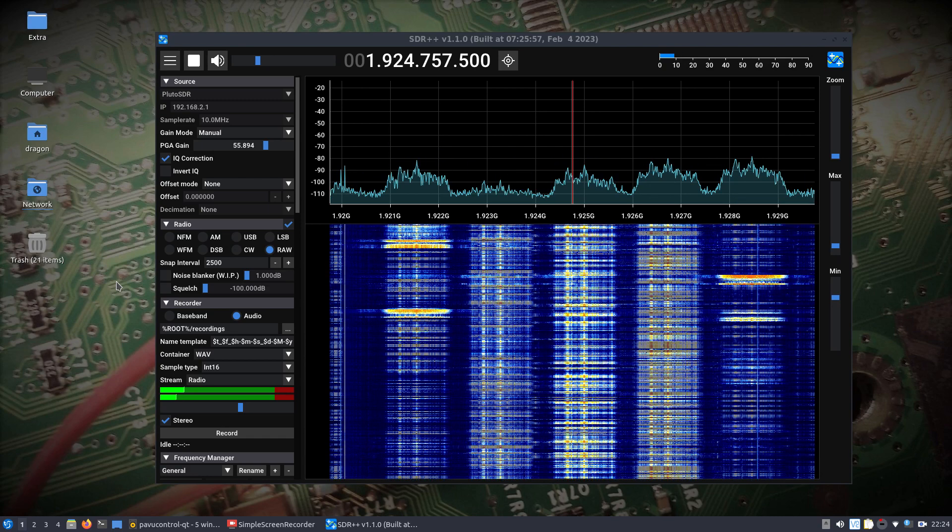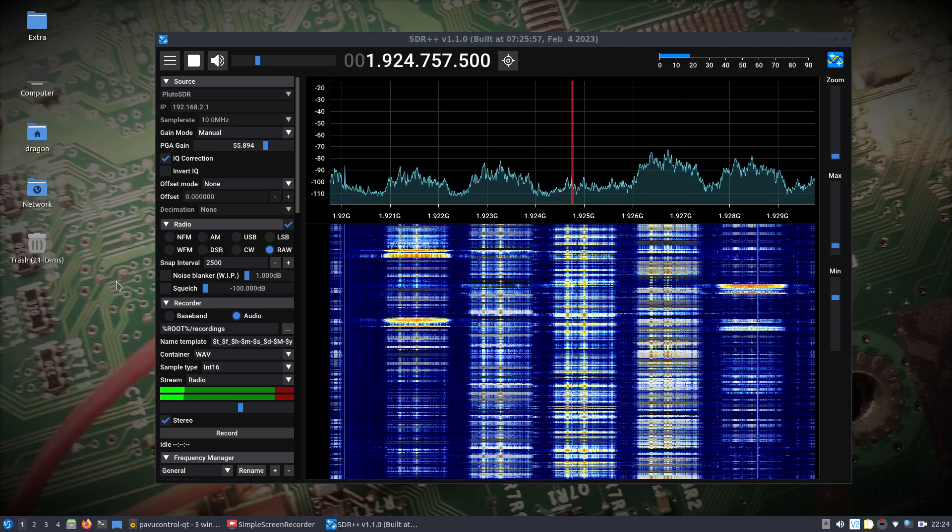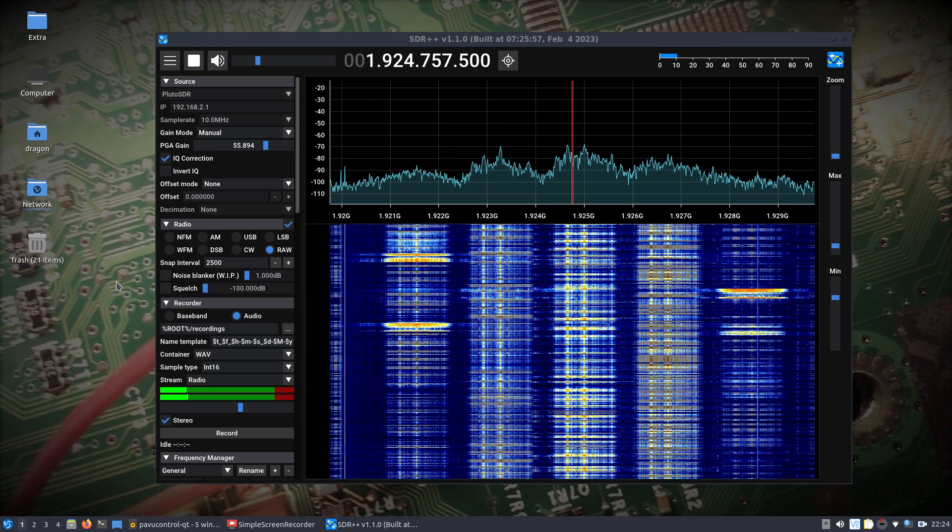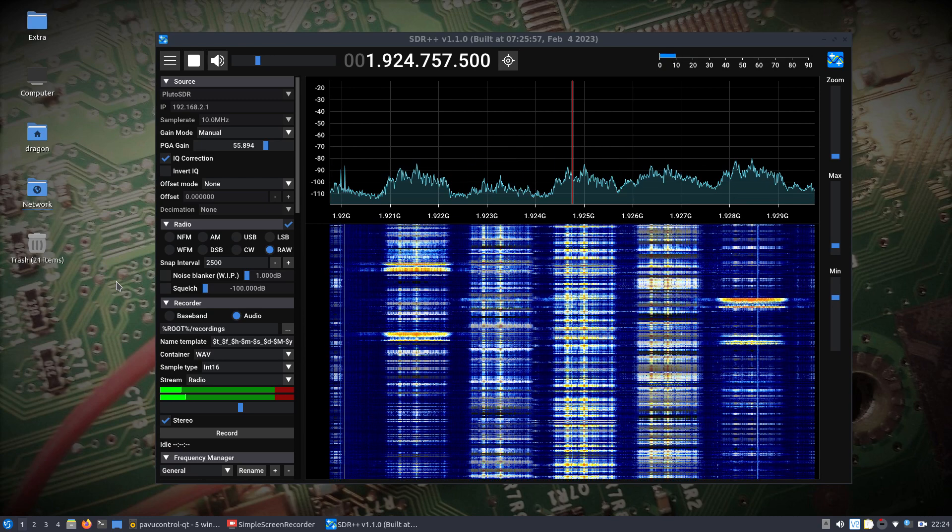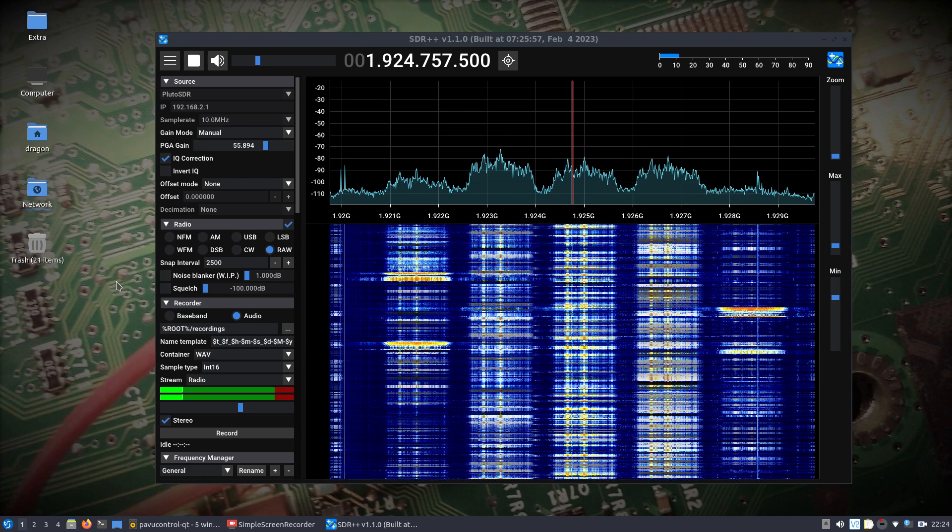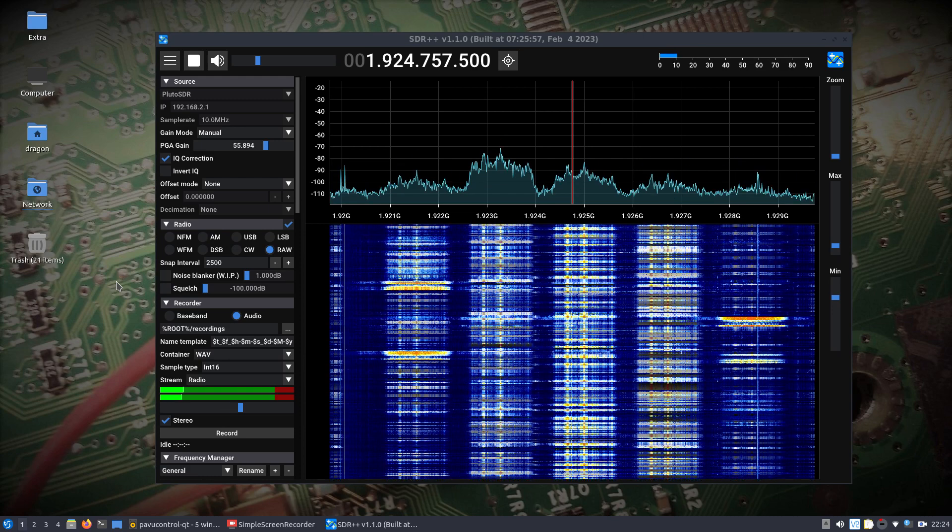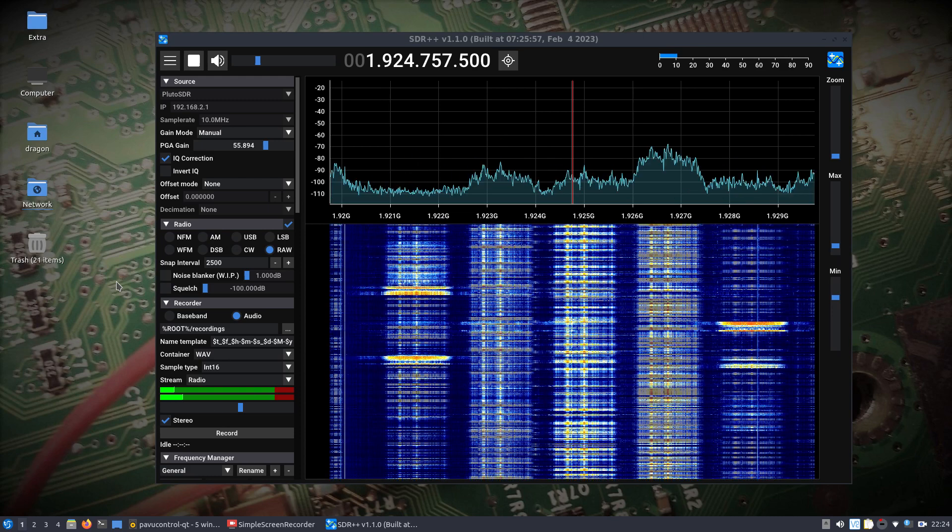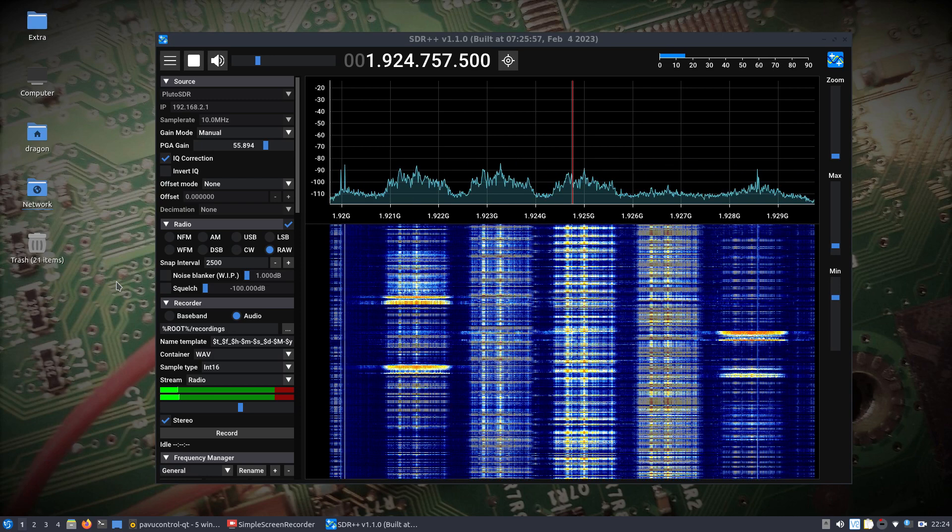I just was kind of curious what it looked like. I've ran what I'm getting to here in a second, GR DECT before, but I don't think I actually took the time to just look and see the activity in the spectrum here.